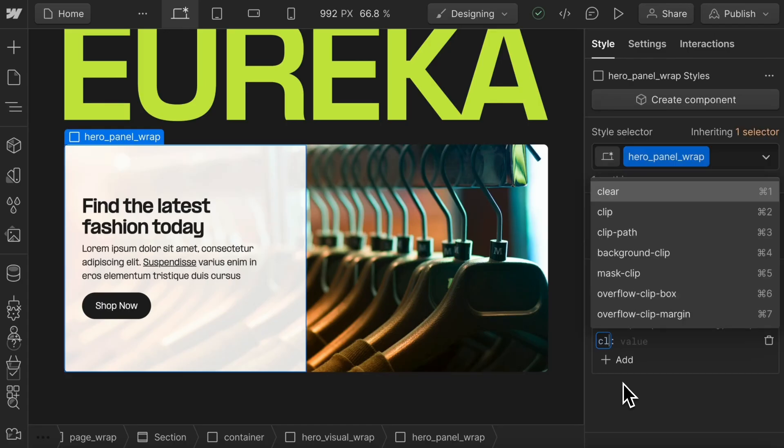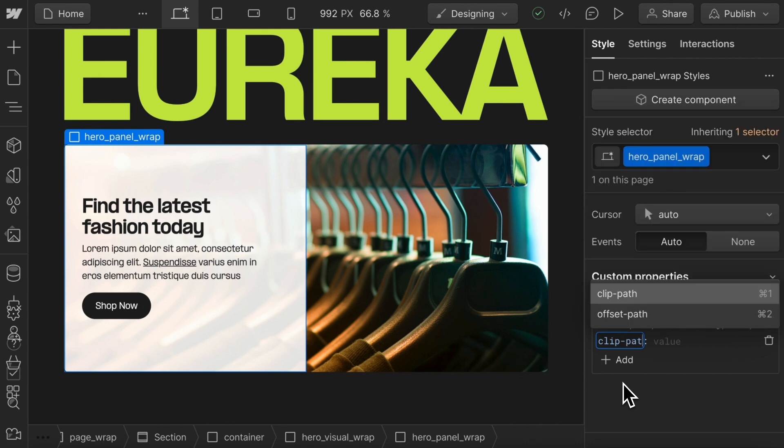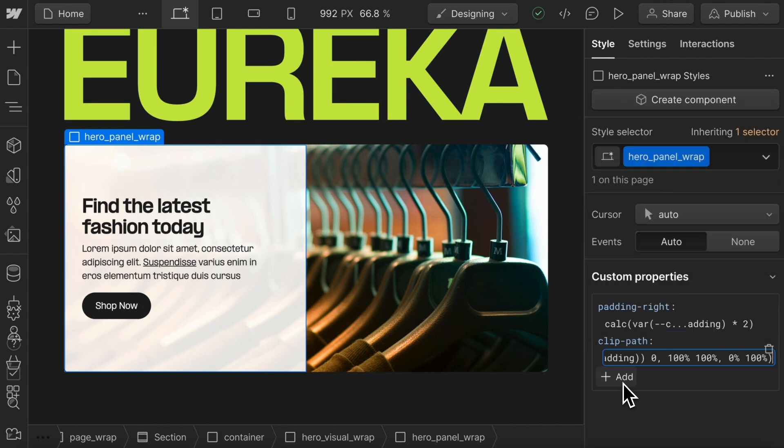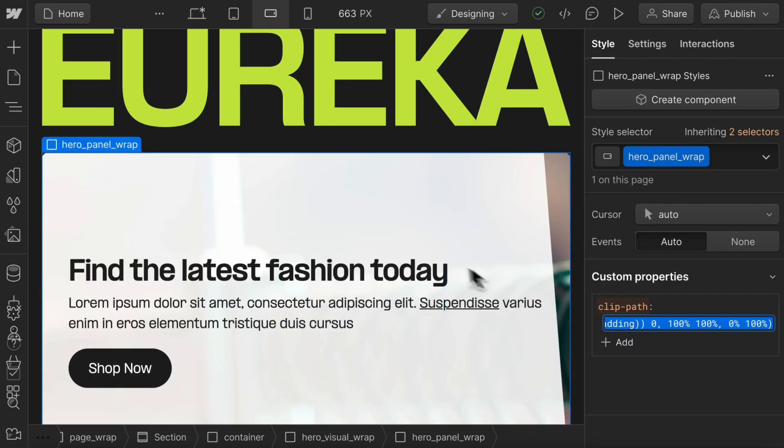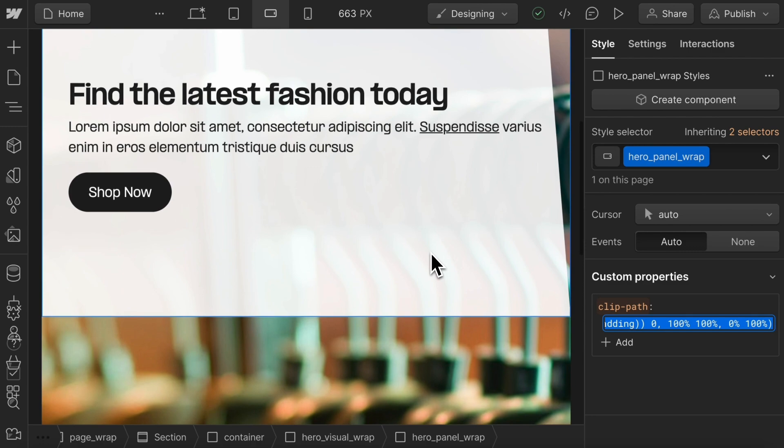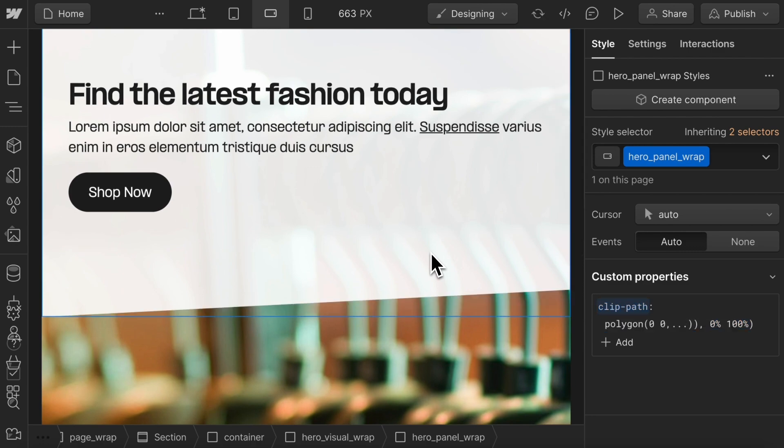Webflow just changed the game by adding custom CSS properties. This means nearly any property and value we can set in CSS can now be added in Webflow and changed across breakpoints.